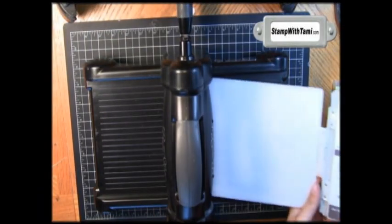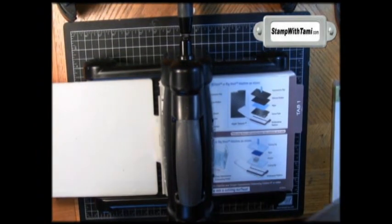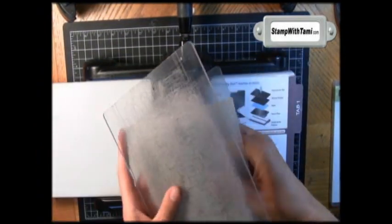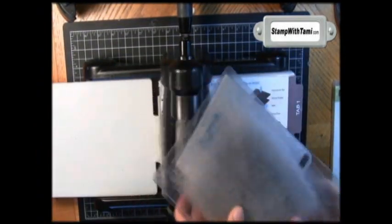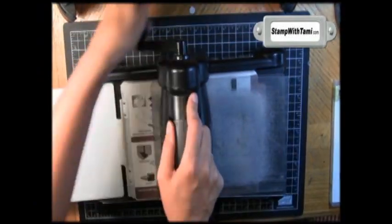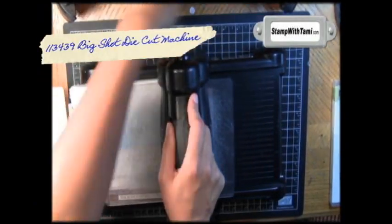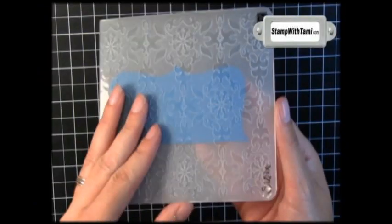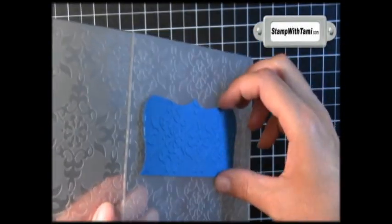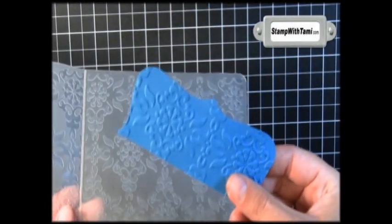We've got our Big Shot machine. I'm going to slide the multi-purpose platform on top. Put that folder in between two cutting pads and just crank it through the Big Shot. And then when you open up your folder—is that amazing? Love it!